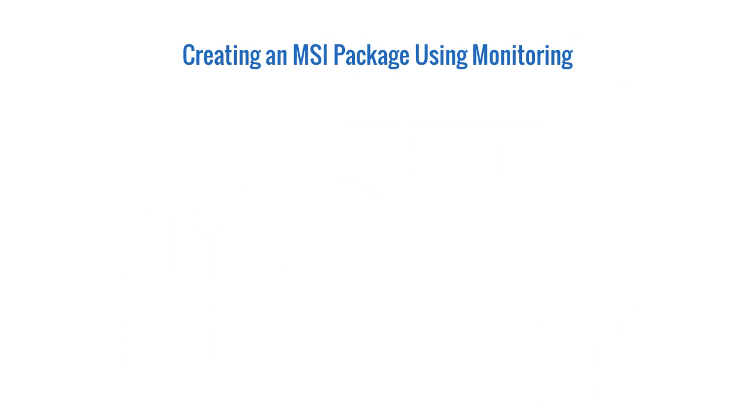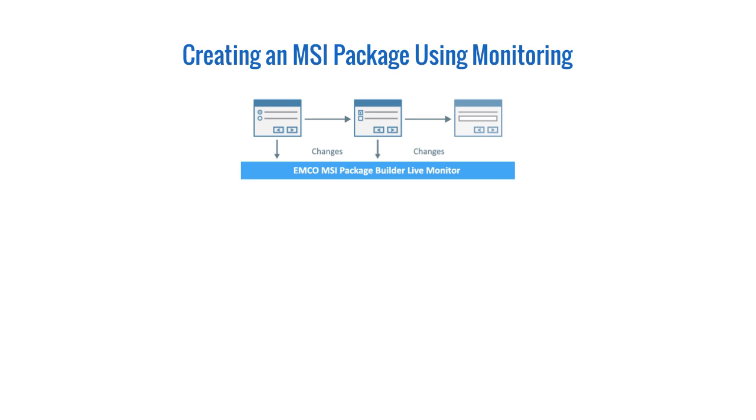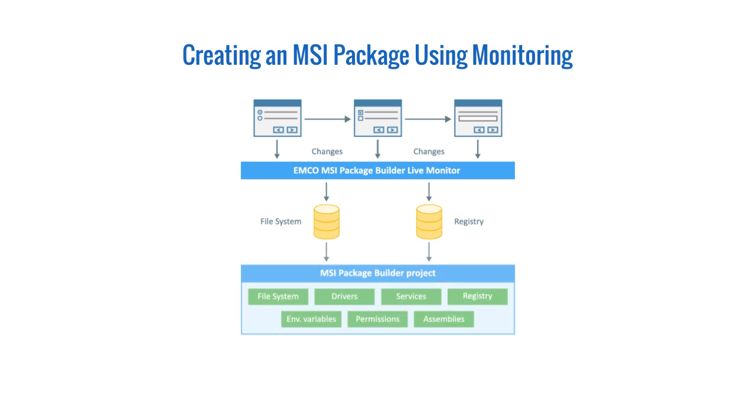As you see, we performed the required deployment steps using the user interface features of Windows, which resulted in the corresponding file system and registry changes being captured by EMCO MSI Package Builder. The captured file system and registry changes will be included into the MSI package to be generated.